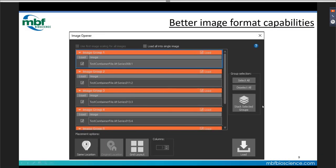The new image opener dialogue is a major improvement for container files like LIF or CZI. Previously you could only open one image at a time. Now you can drag and drop a container file and see every single file within it, then choose to open one, a few, or all — in the same location stacked on top of each other, in their original acquired location, or in a grid layout.